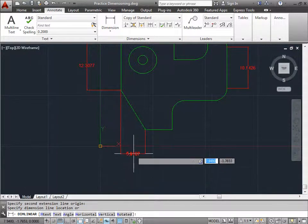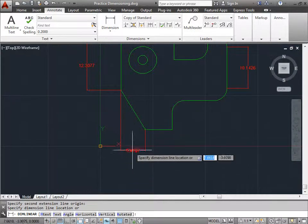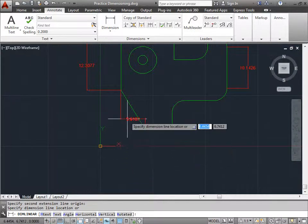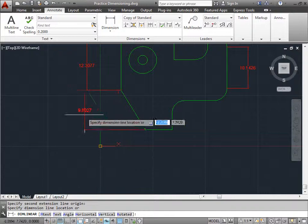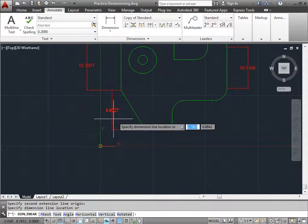You can also notice if I drag down, I get a linear dimension. But if I also pull to the side, I get another linear dimension.